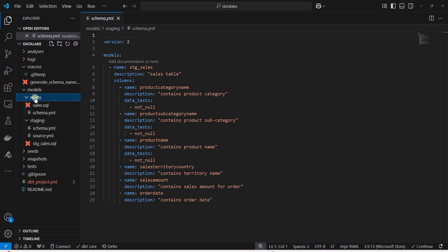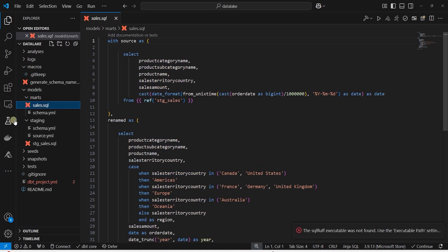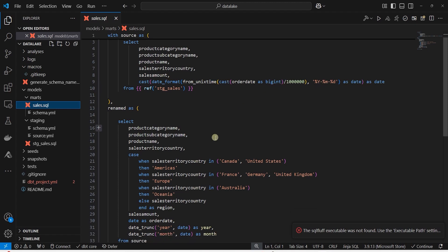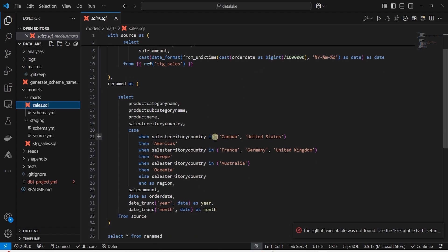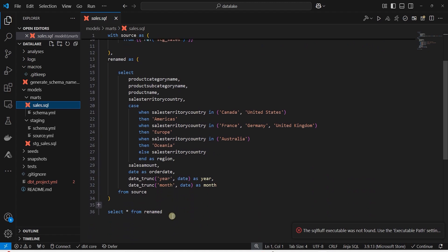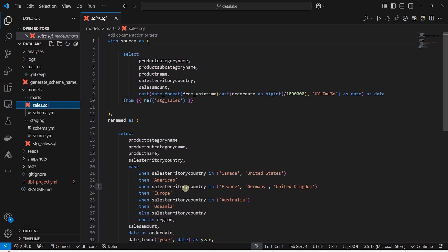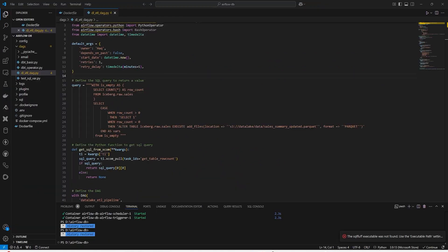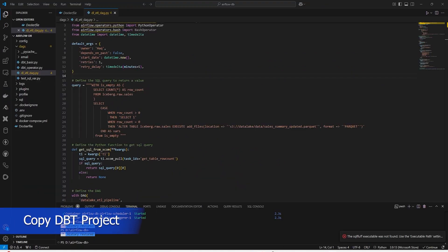Let's move to the MARTS folder. In the model file, we select from the staging model. We are converting the date from big int to proper date format. In subsequent query, we are performing a few more transformations. You can perform data modeling in DBT, build your facts and dimensions, but I will keep this simple and add it as a final table.